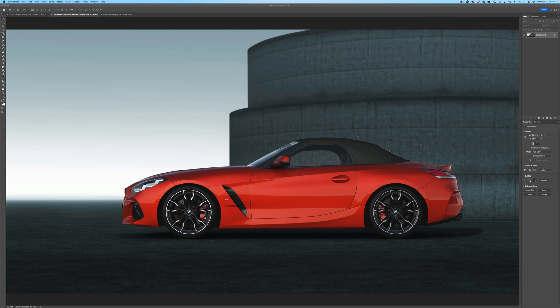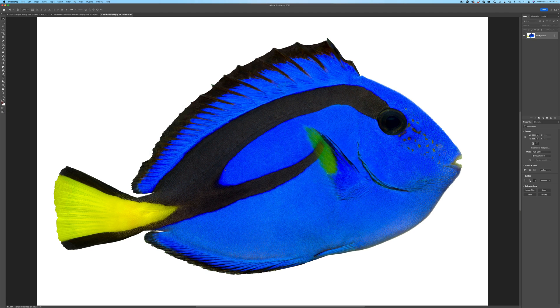Now this can be done with curves or it can be done easier. What we want to do is take this car and we want to make it the same color as this fish.